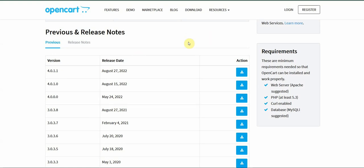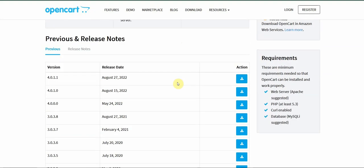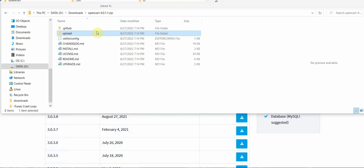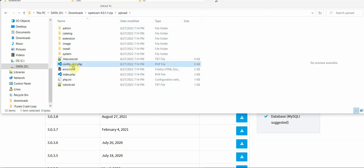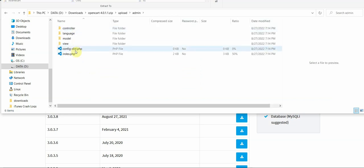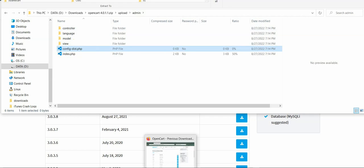Before we proceed, I'll tell you what steps need to be done after downloading the zip file. Once you download and unzip the file, you'll see the upload folder. You have to copy all these files and folders to your root folder on your site. Then you have to rename two files: rename config-dist.php to config.php, and in the admin folder rename the same file to config.php as well.